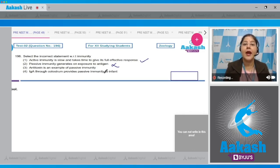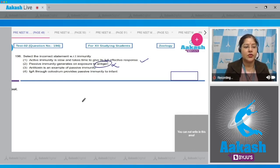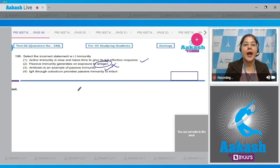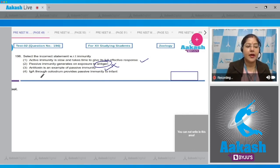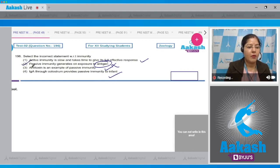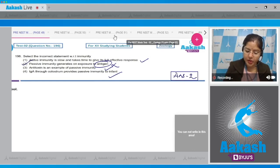In passive immunity, antibodies enter inside the body and not the antigens. Third option: antitoxin is an example of passive immunity — this is correct, because antitoxin contains antibodies against the toxin. Fourth option: IgA through colostrum provides passive immunity to infants — this is correct. So the incorrect statement is option two, which is the correct answer.